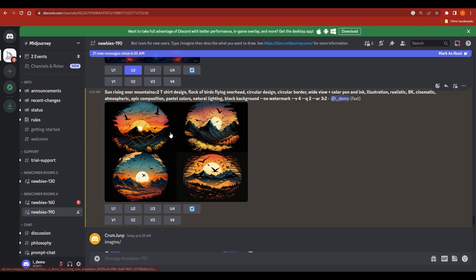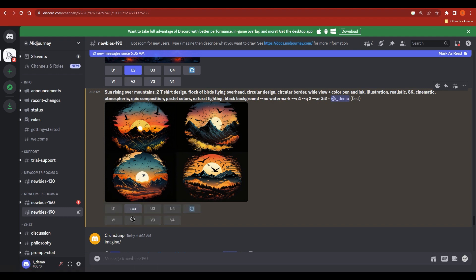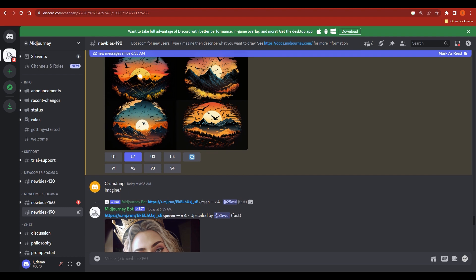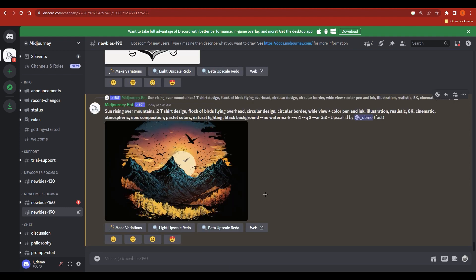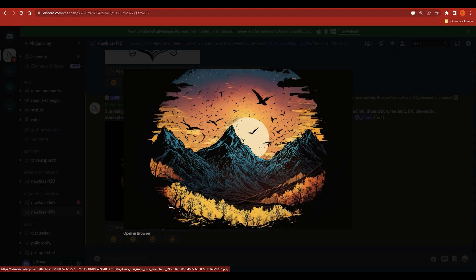I'm going to upscale the second image since it looks good to me. After clicking upscale it will take some time, and then Midjourney will provide the original full-size, high-quality image. Here we are — Midjourney has provided the upscaled image and it is looking good.